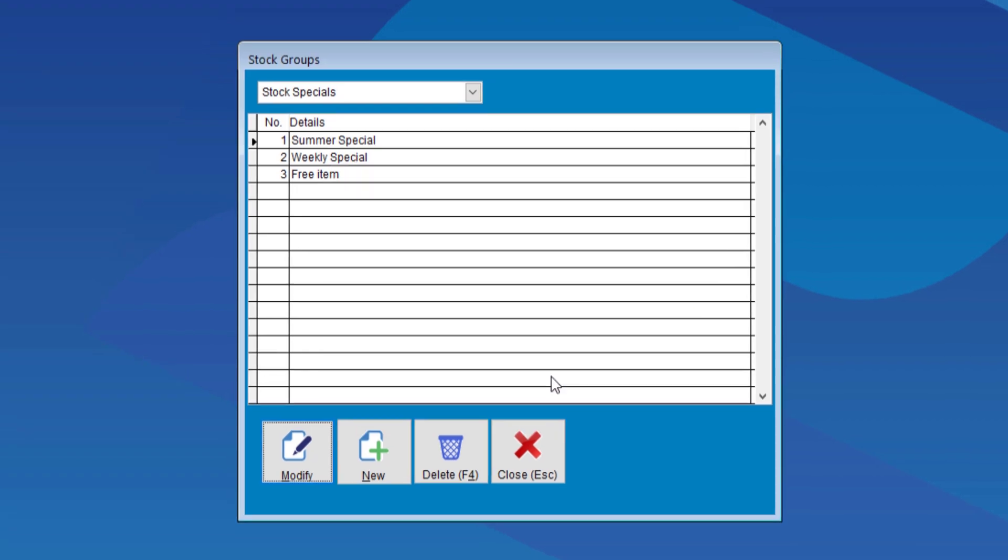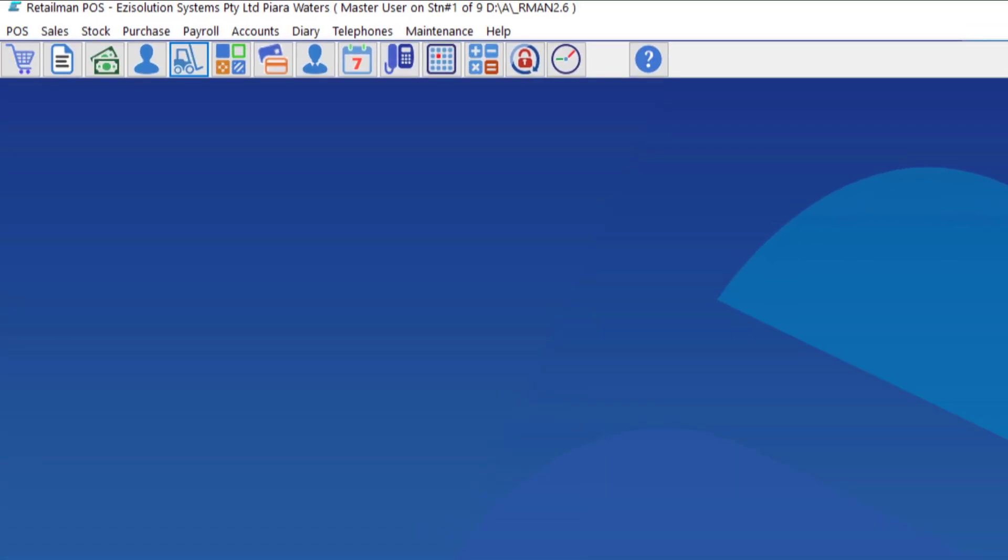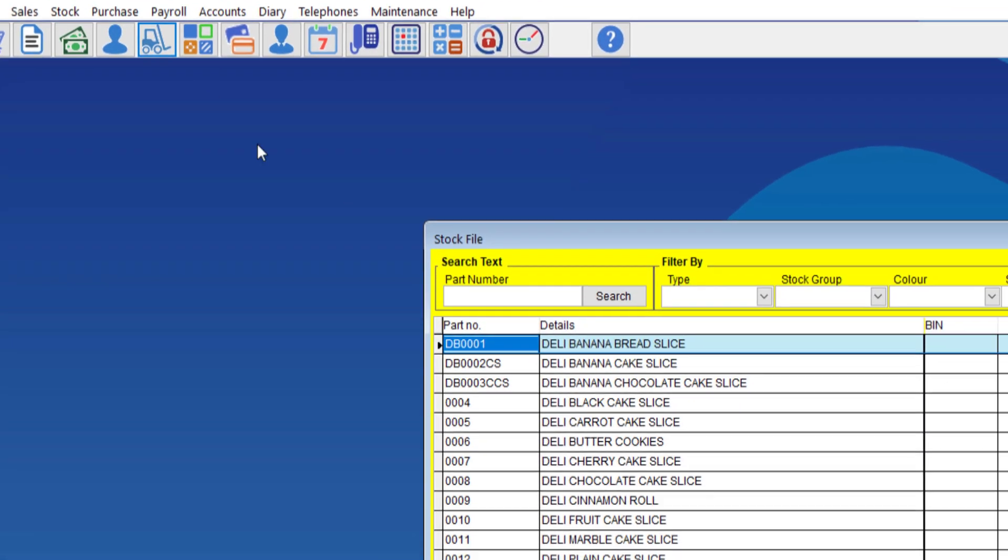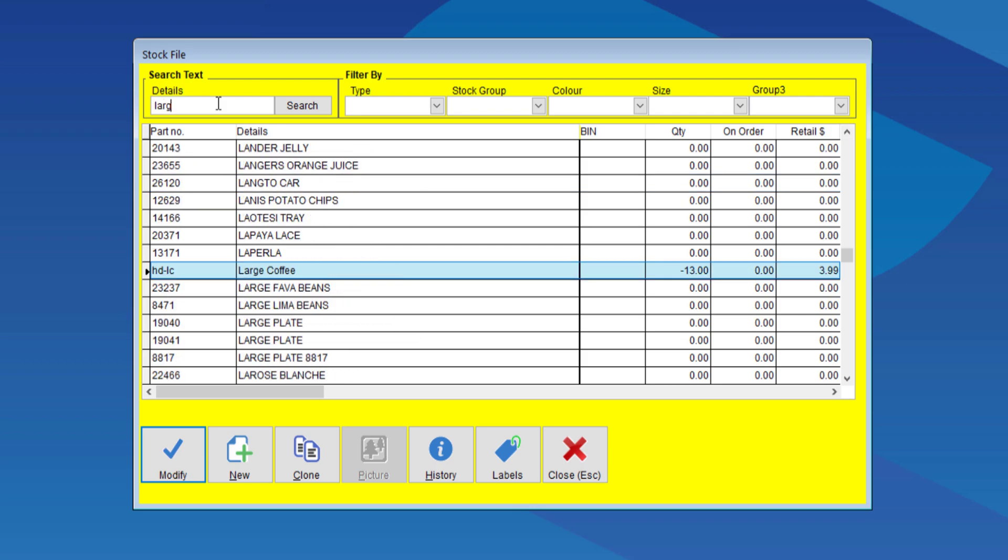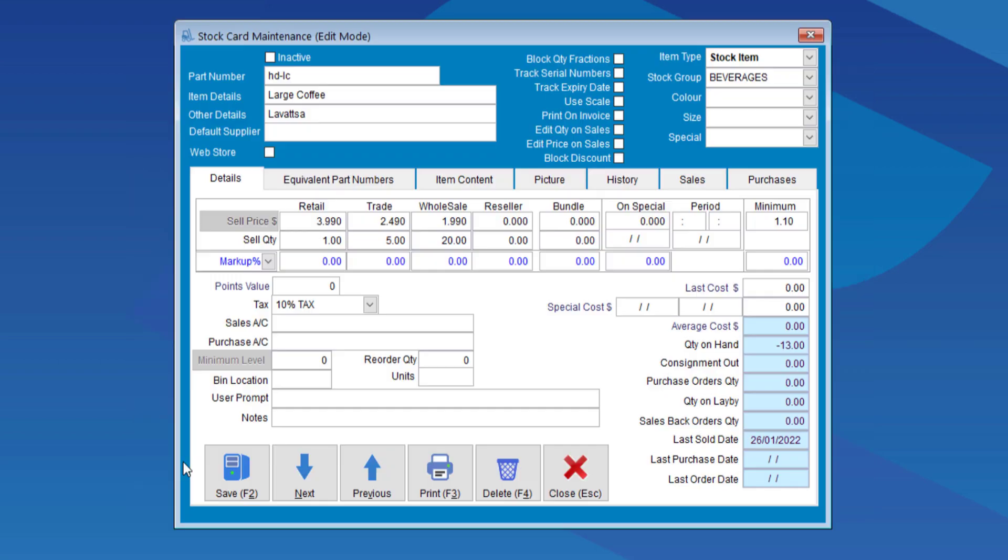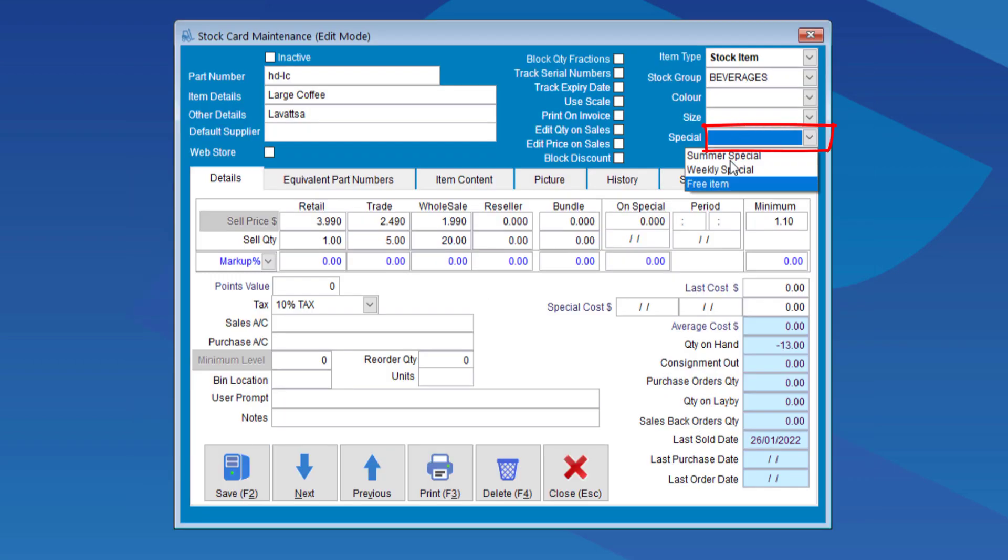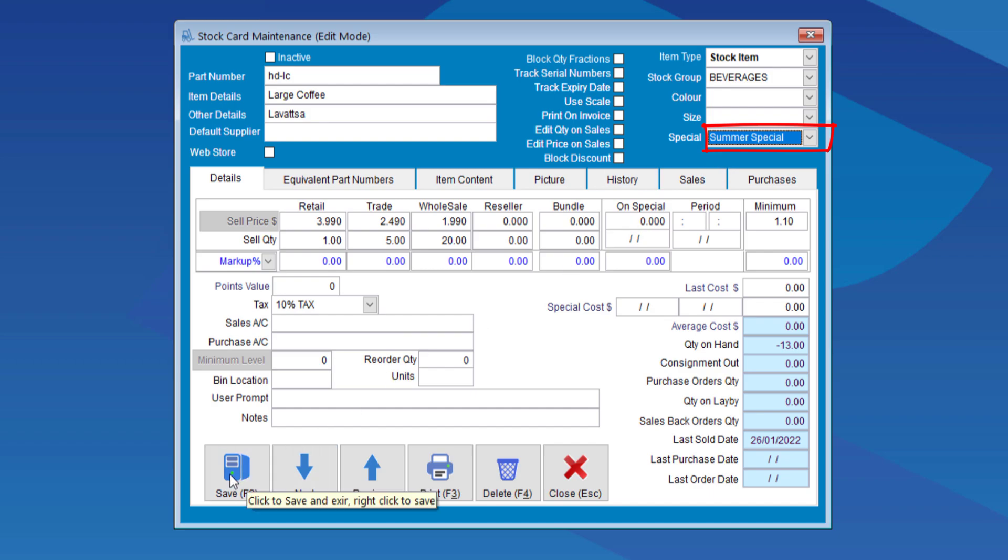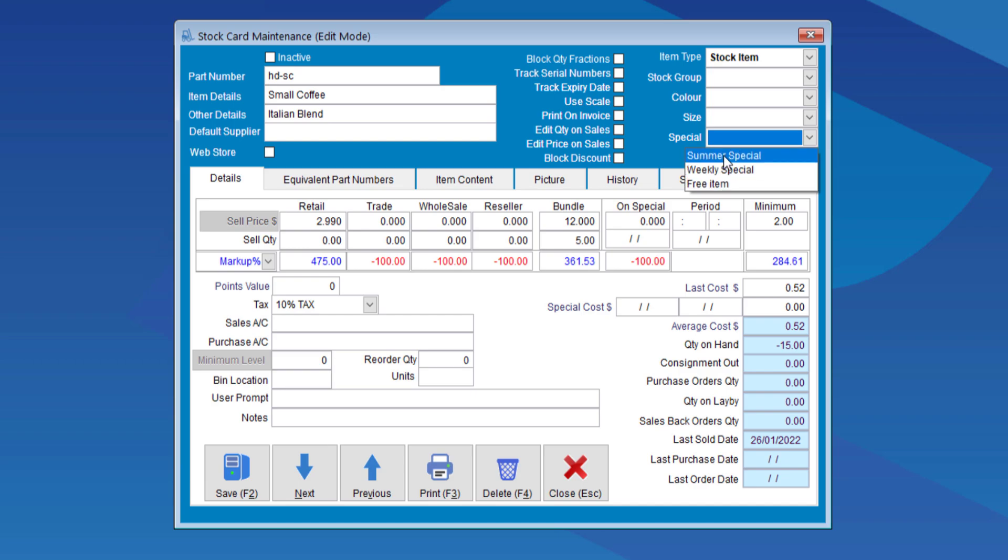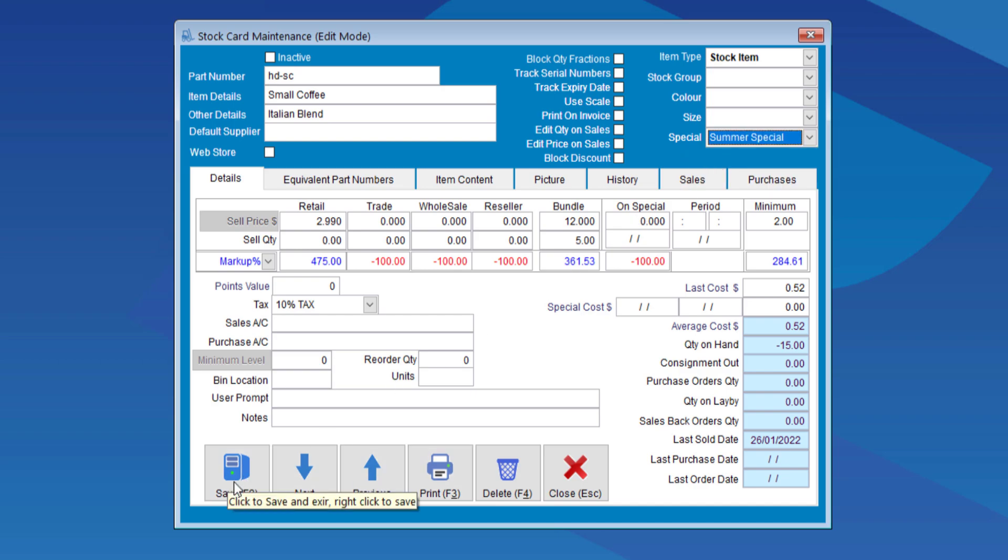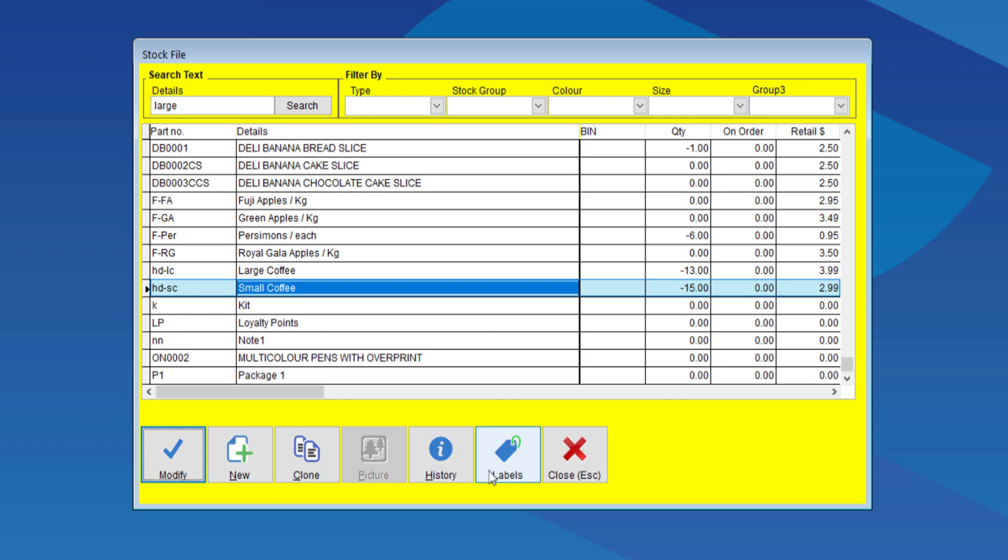To do that, we need to go to the stock file, and choose the large coffee, and modify. Add that into summer special under the special field. Save, and we can do the small coffee, and also add it to the summer special.